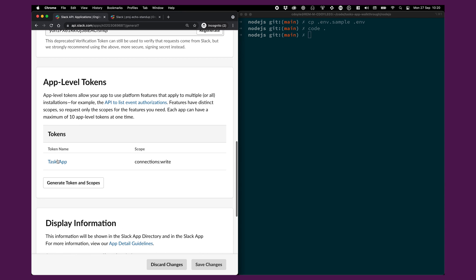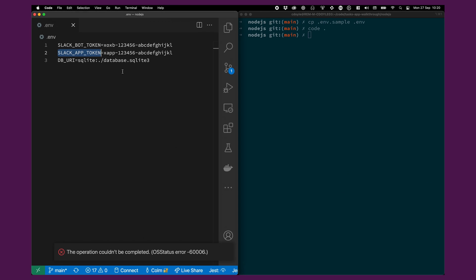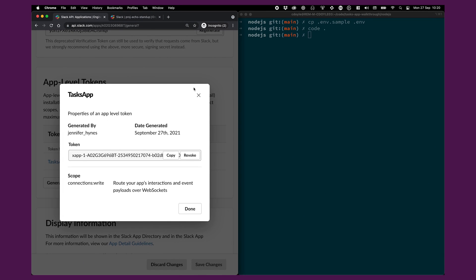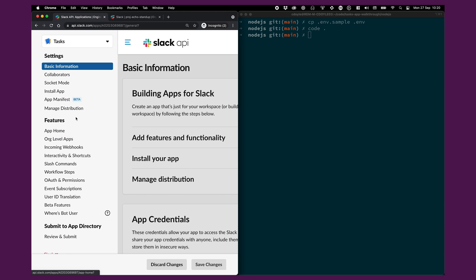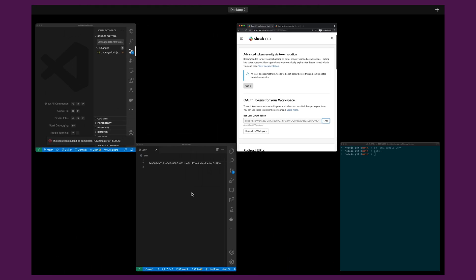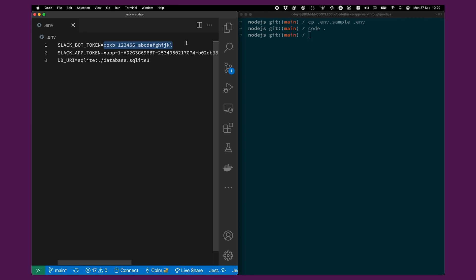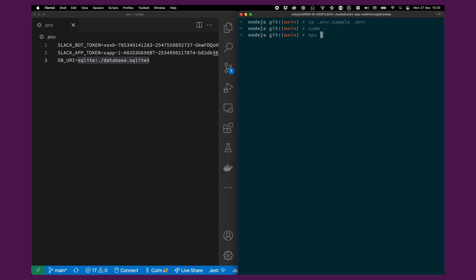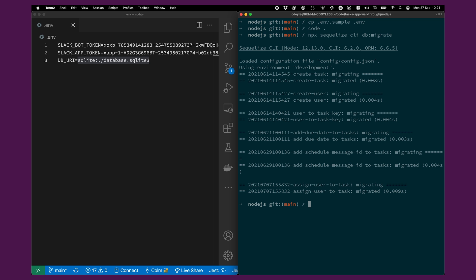I'll open the file up in a text editor. What we need is a bot token and an app token, which we get from the app configuration we created earlier. Under Basic Information, we get the app token and paste it in. Under OAuth and Permissions, we get the bot token and copy it in. By default, the Tasks app uses a SQLite database, because it means it's one less piece of infrastructure to set up. But if you wanted to use MySQL or Postgres, that would be fine — you'd just add the URL into the .env file. The last step is to get the database up and running by running npm sequelize-cli db:migrate.